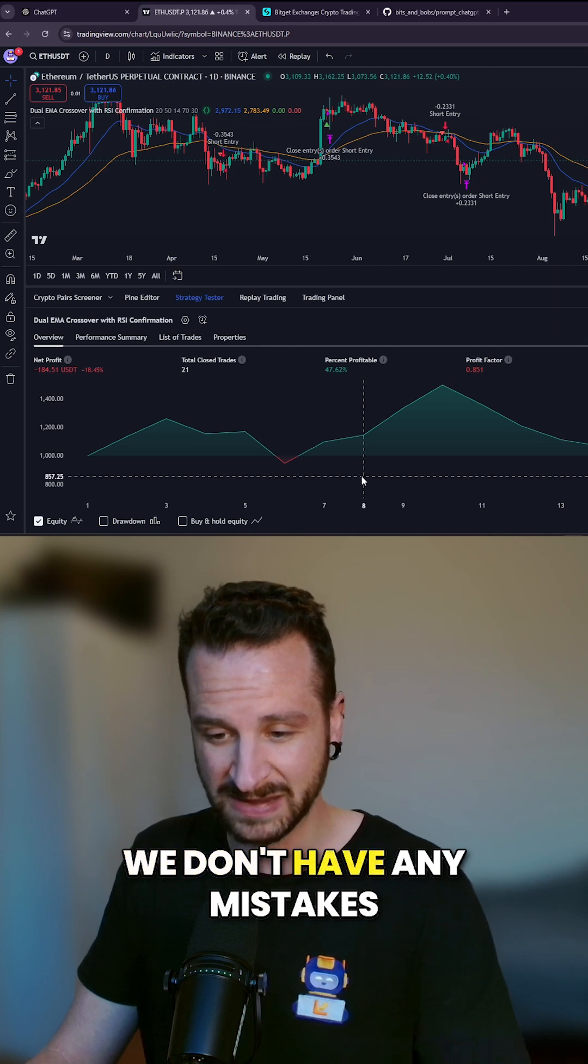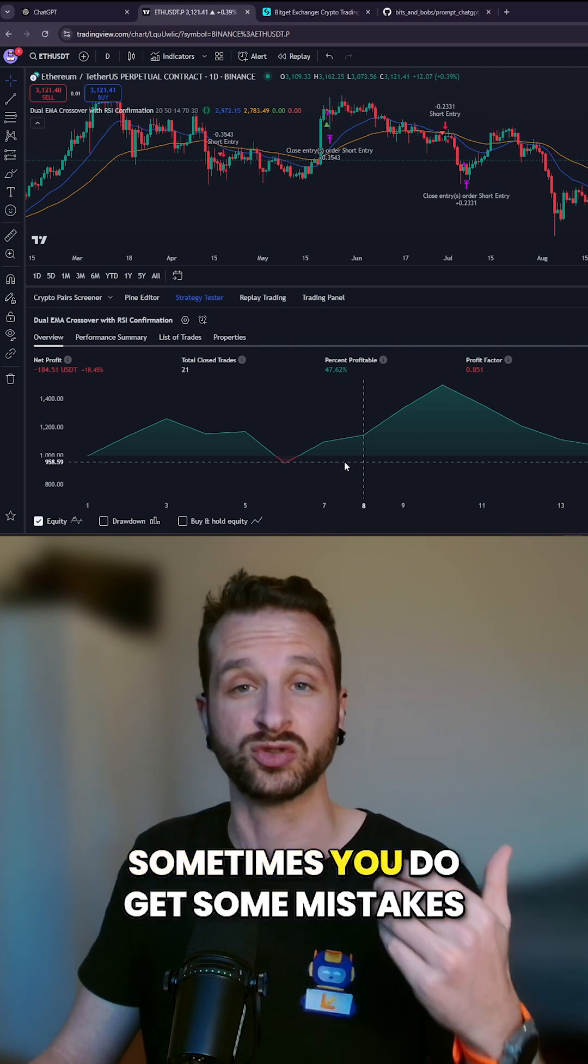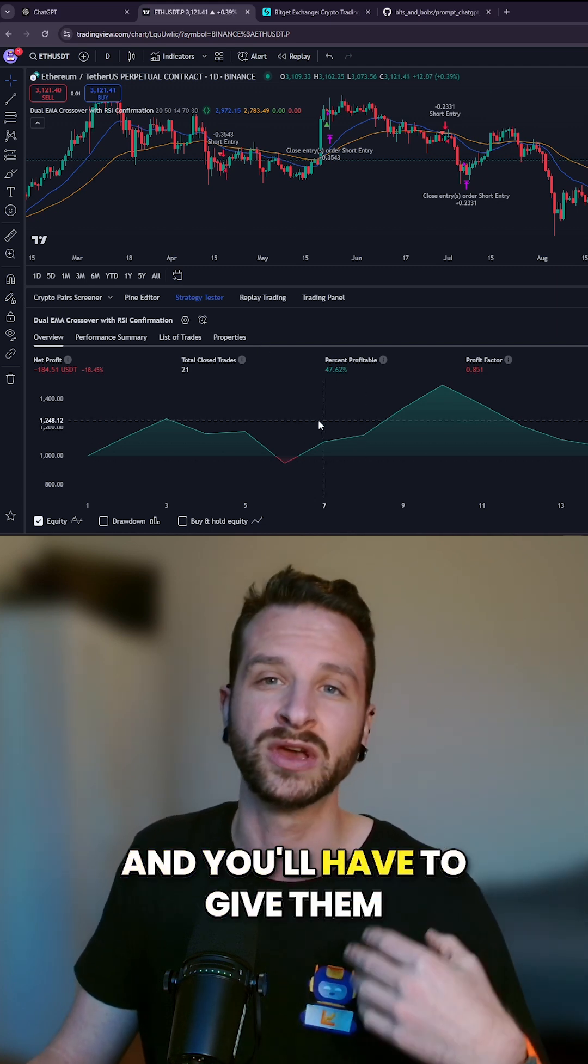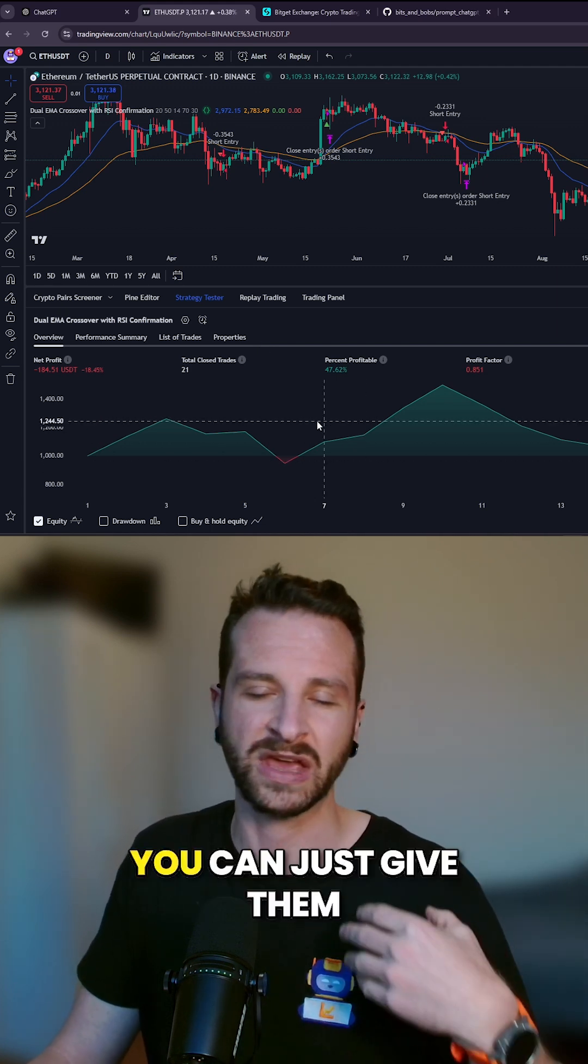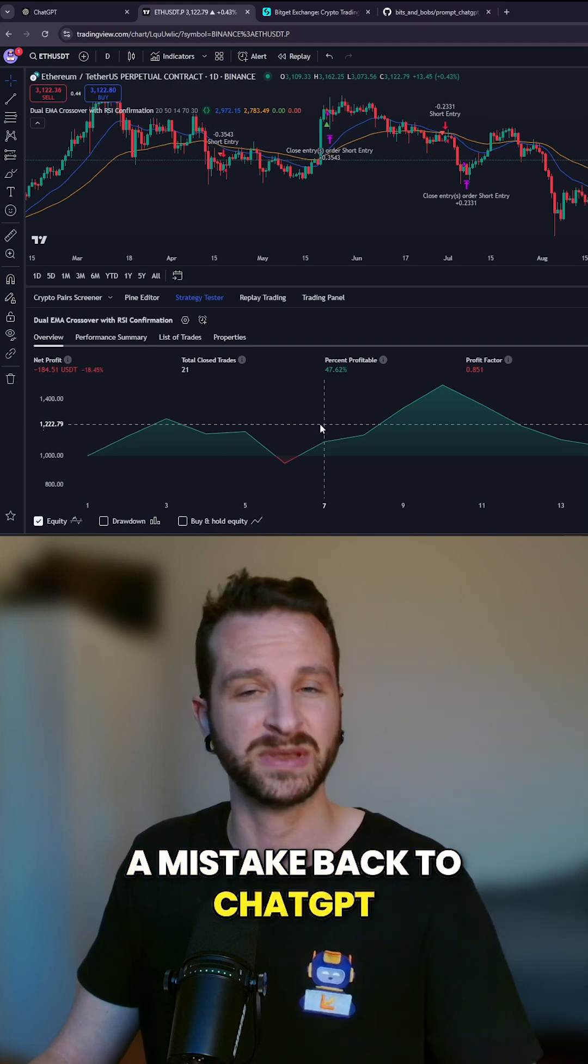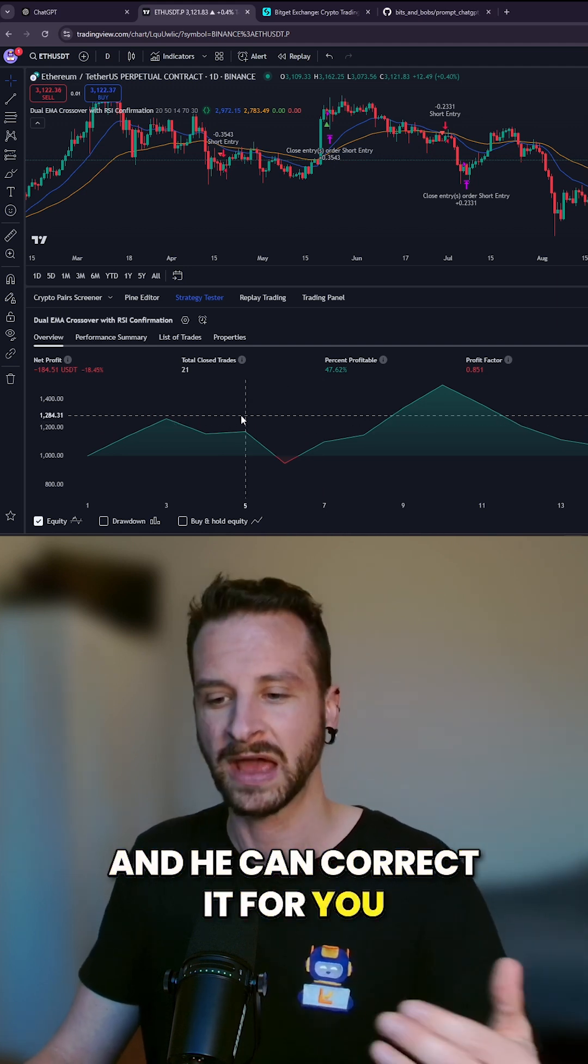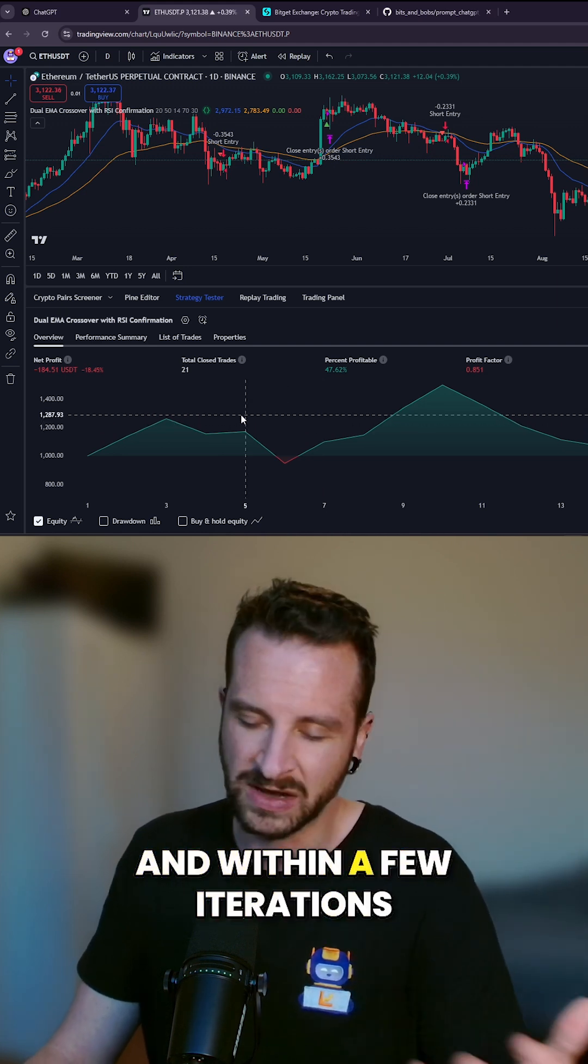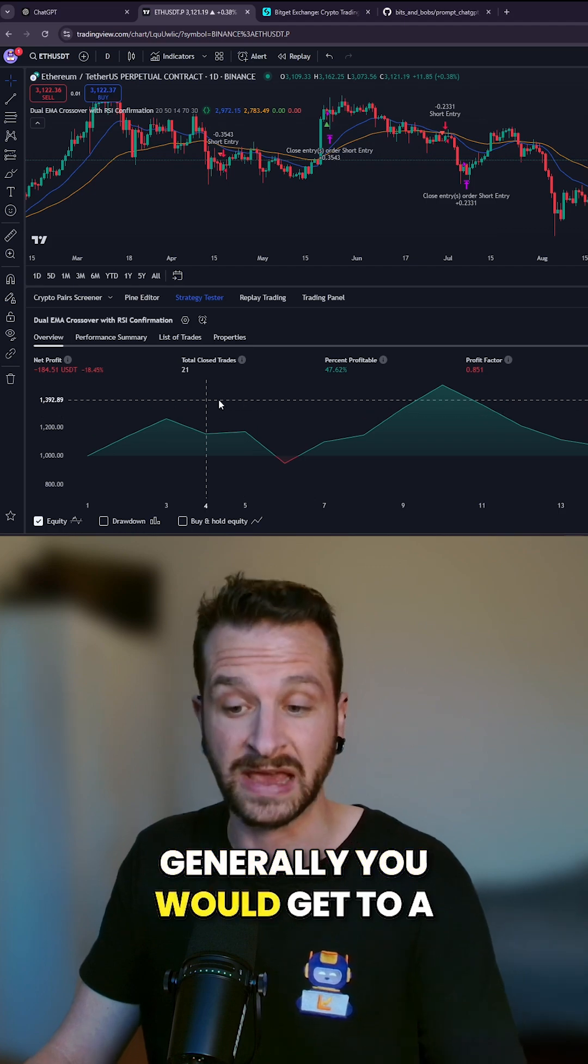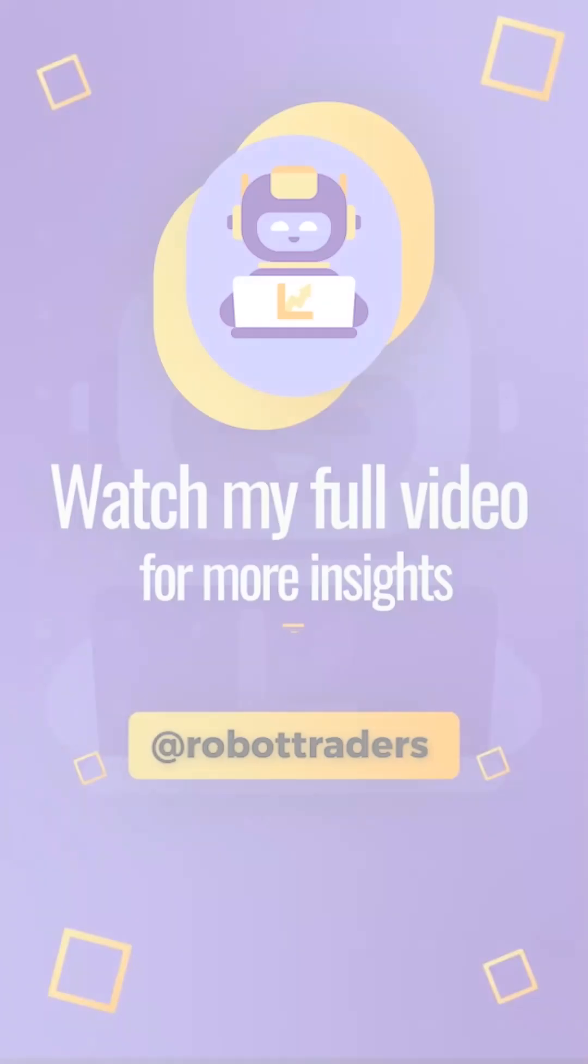chart. We don't have any mistakes, so that's great. Sometimes you do get some mistakes, and you can just give the mistake back to ChatGPT and it can correct it for you. Within a few iterations, generally you would get to a working code.